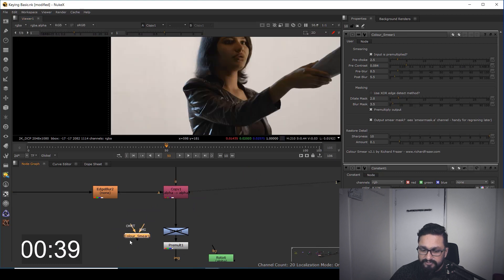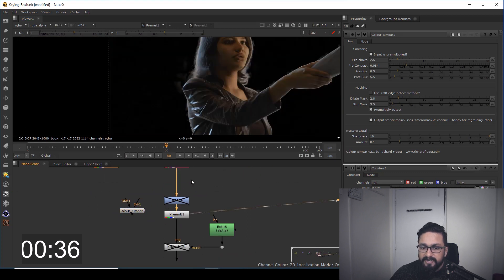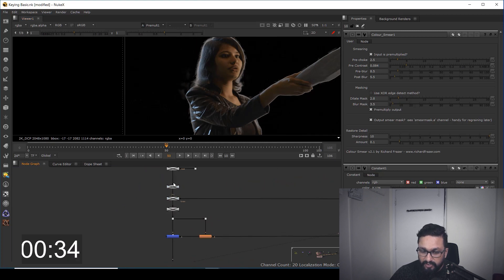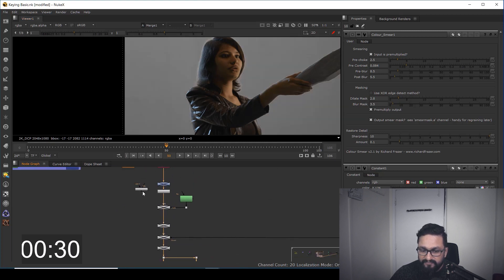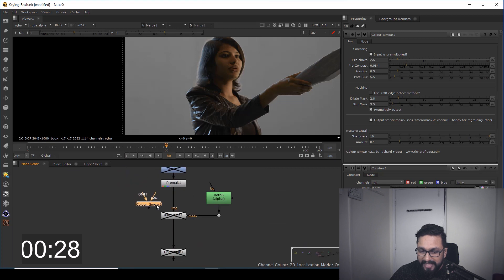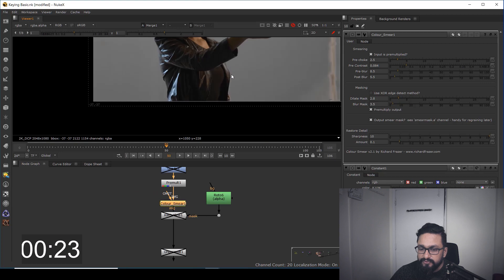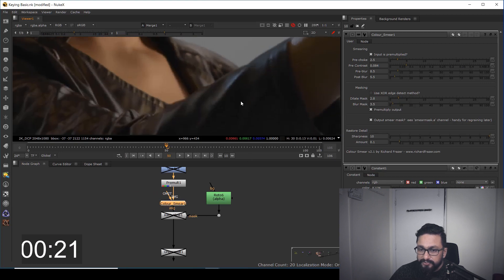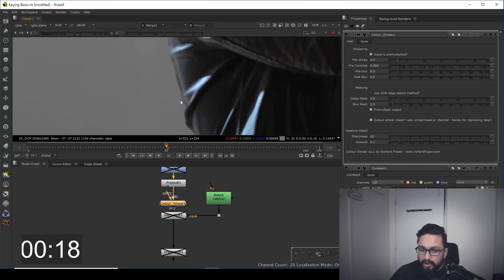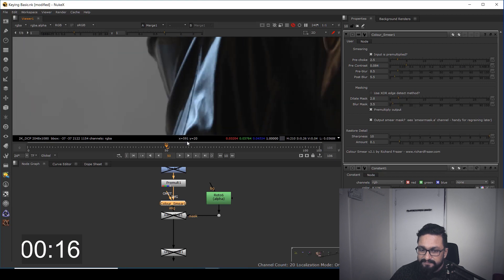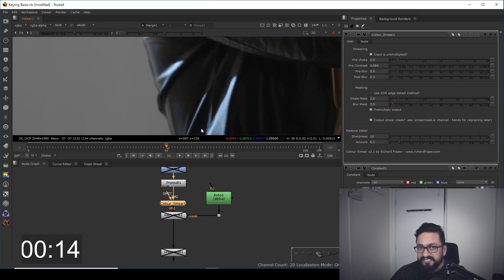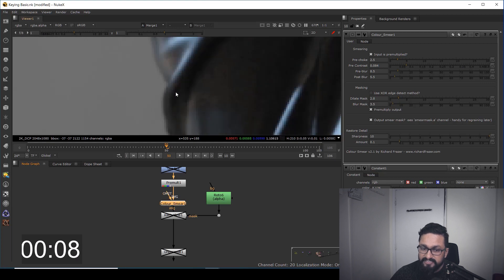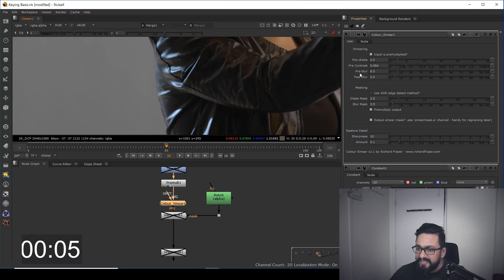I'm going to view from my final output and add my color smear here. As I add the color smear, you can see all my white lines have been replaced with the original color. I'll disable it and enable it so you can see the changes. We have multiple options if you're facing any kind of problem.